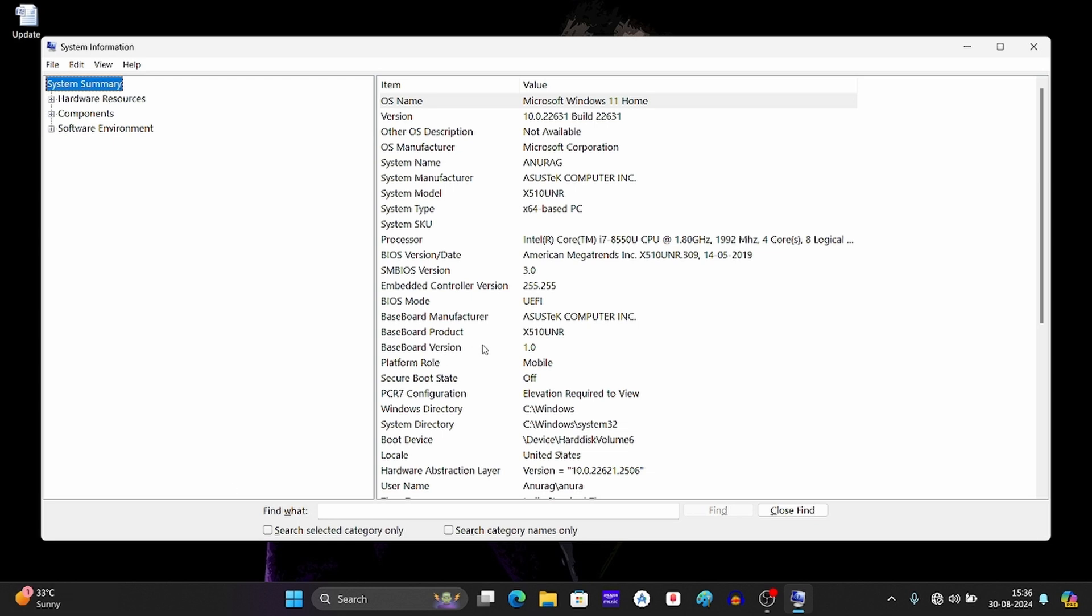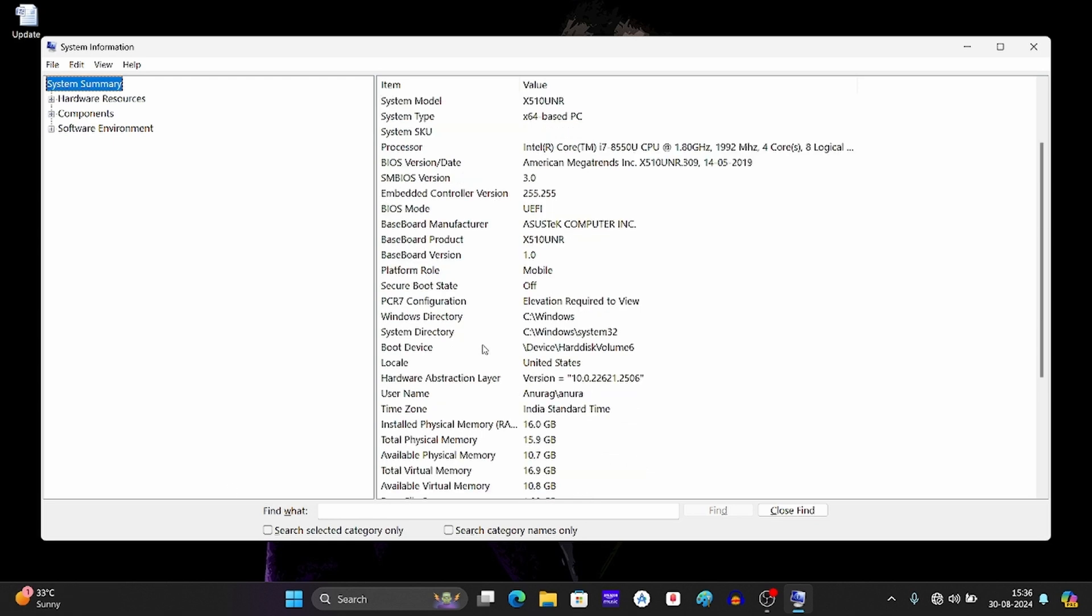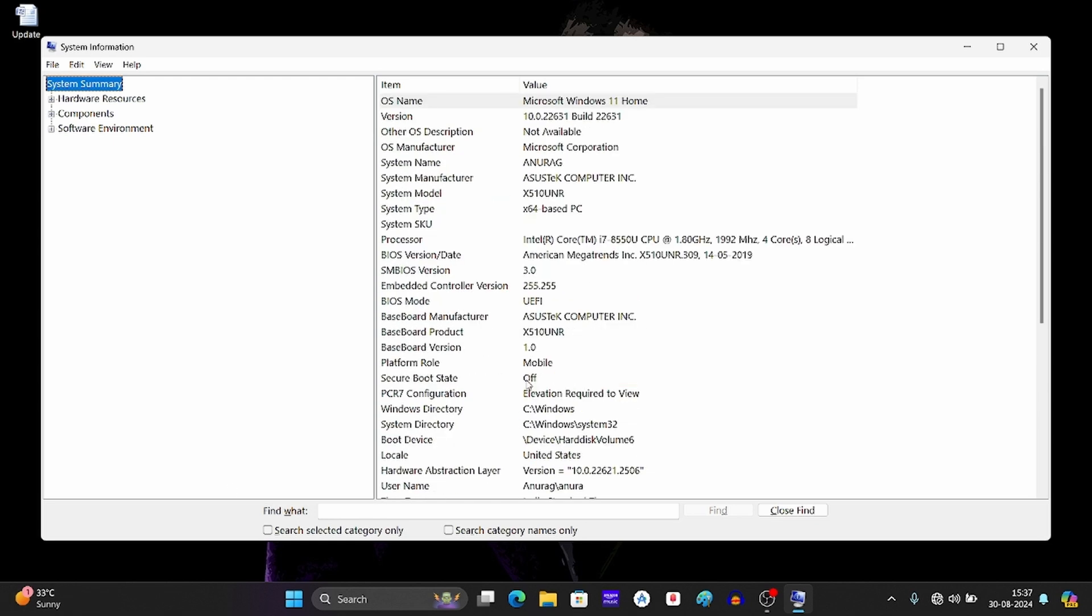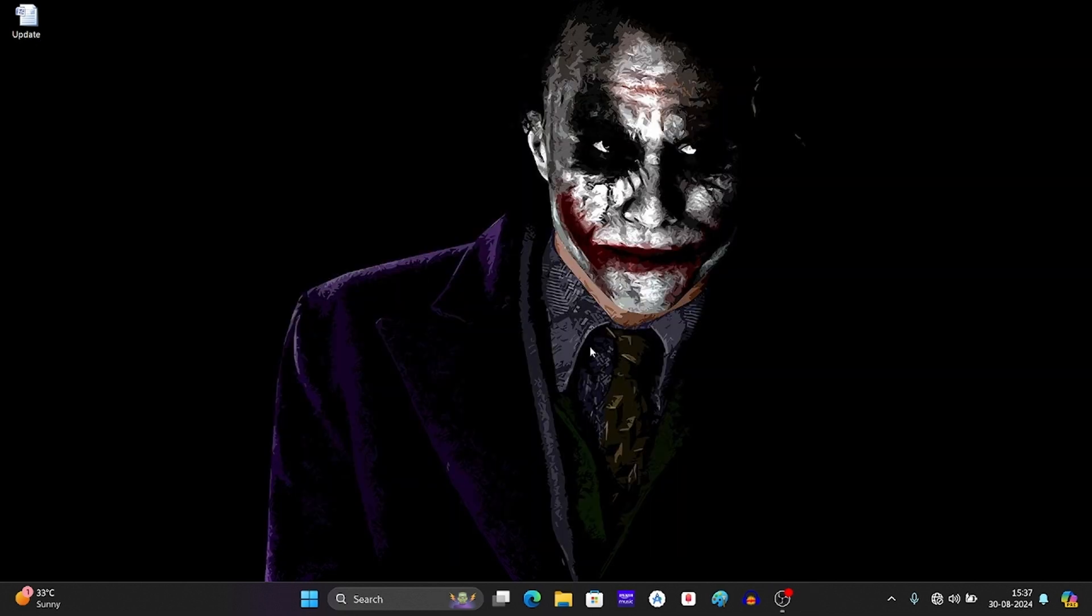Scroll down to secure boot state. As you can see here, it says off. This means secure boot is disabled. Now to enable it, follow these steps.